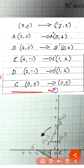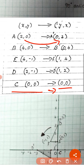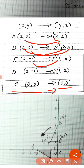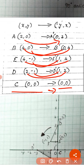At 90 degrees anticlockwise, (2, 0) becomes (0, 2): negative y — here y is 0, so it remains 0, then x is 2. Then (4, 0) becomes (0, 4). Next, opposite of -1 is 1, then x is 4. Then opposite of -1 is 1, then x is 2. And (0, 0) stays (0, 0).